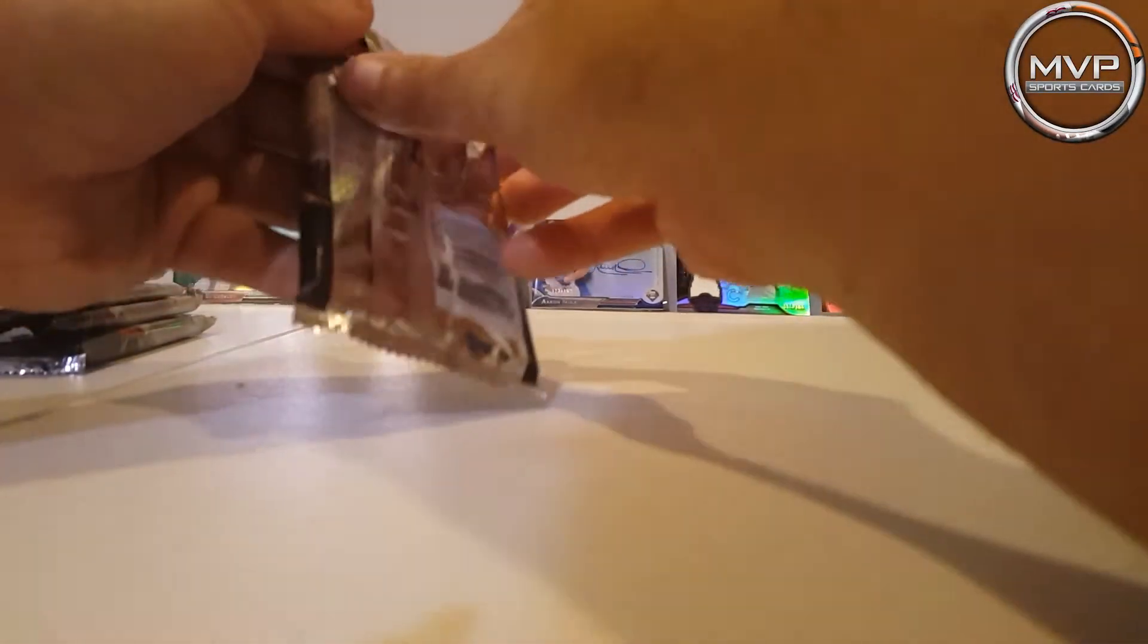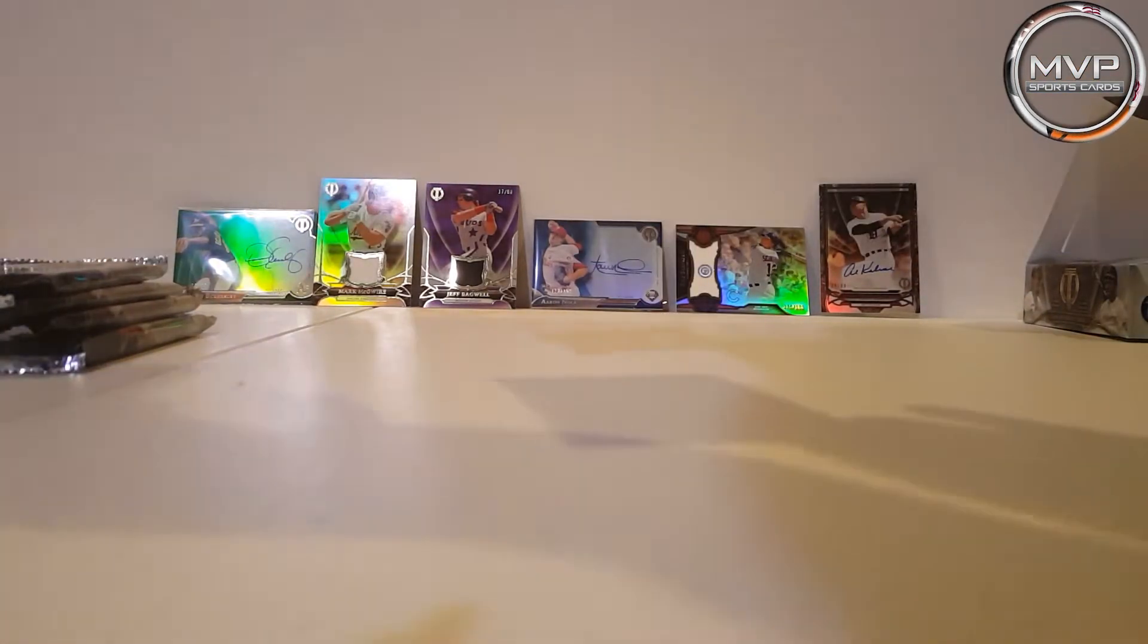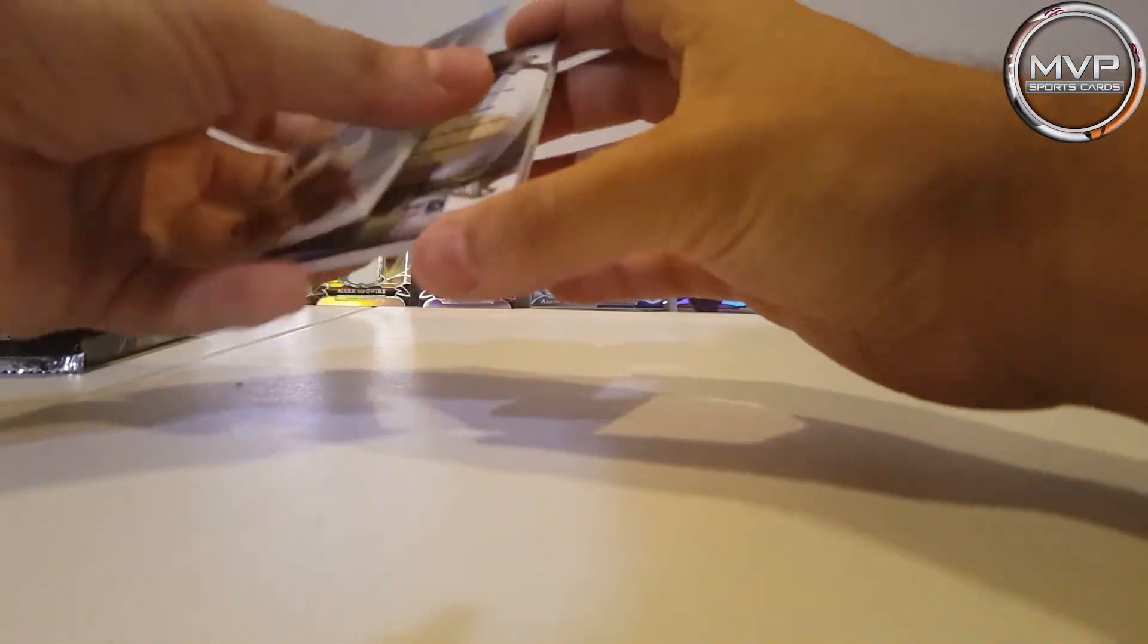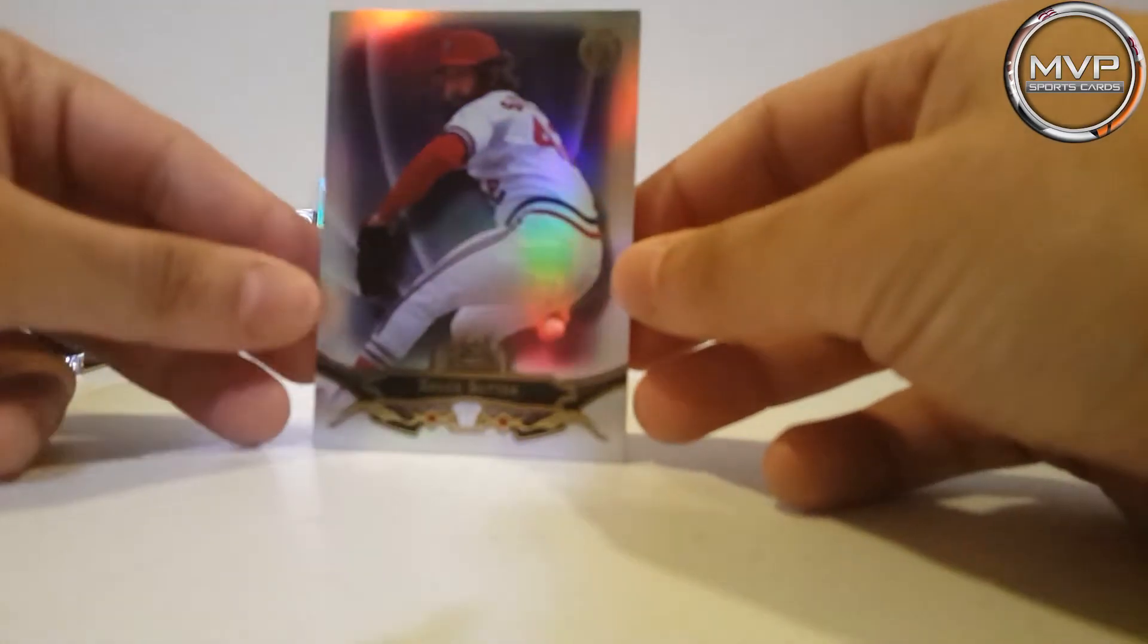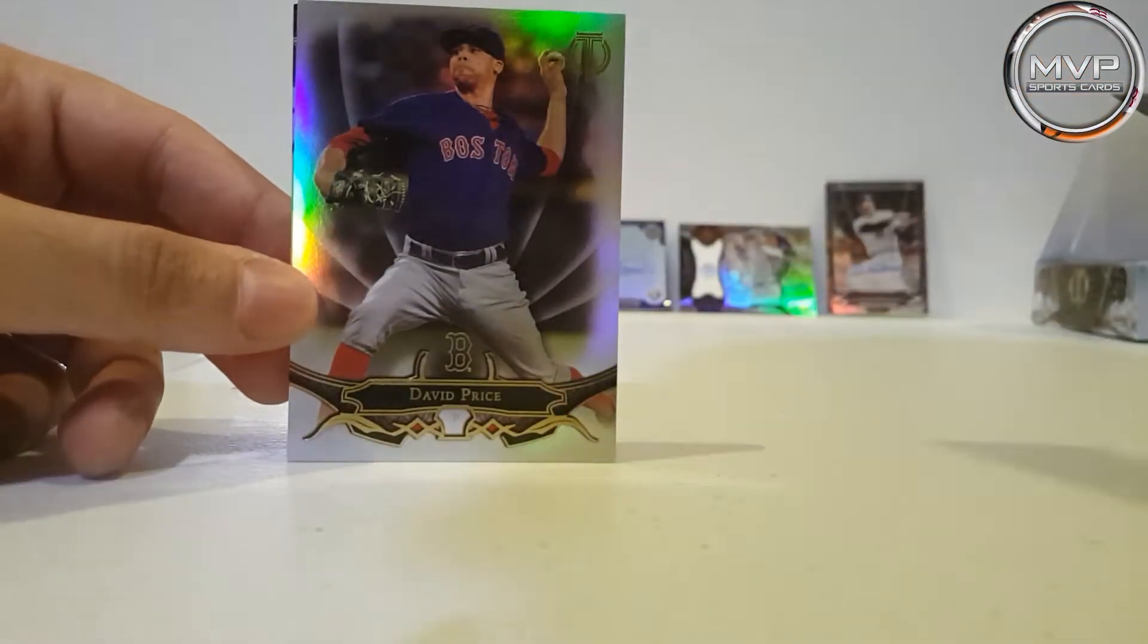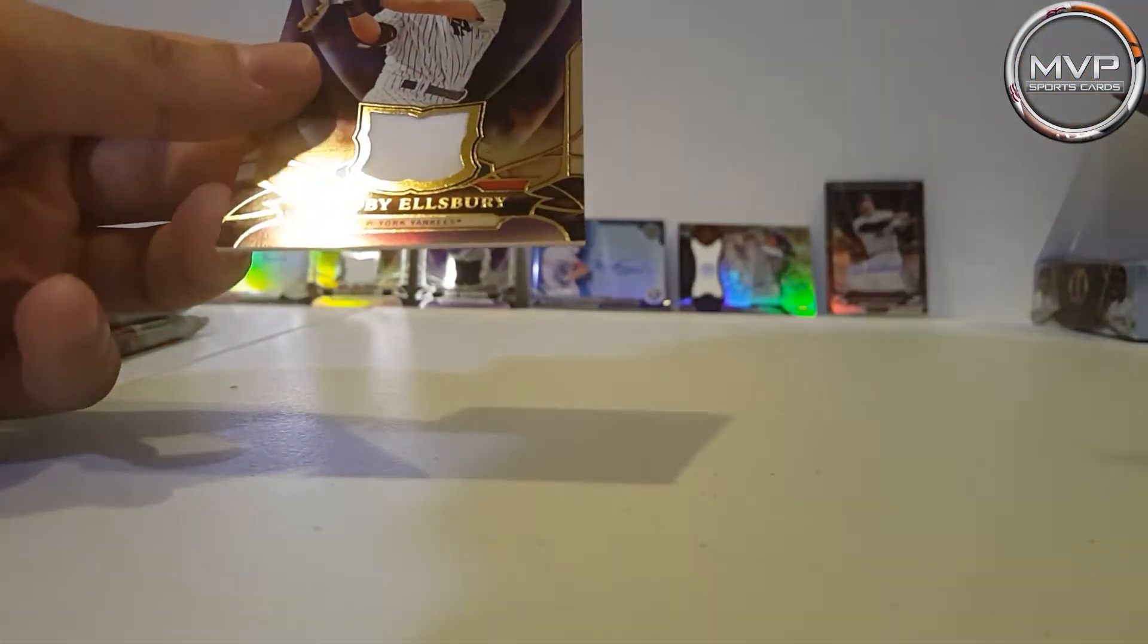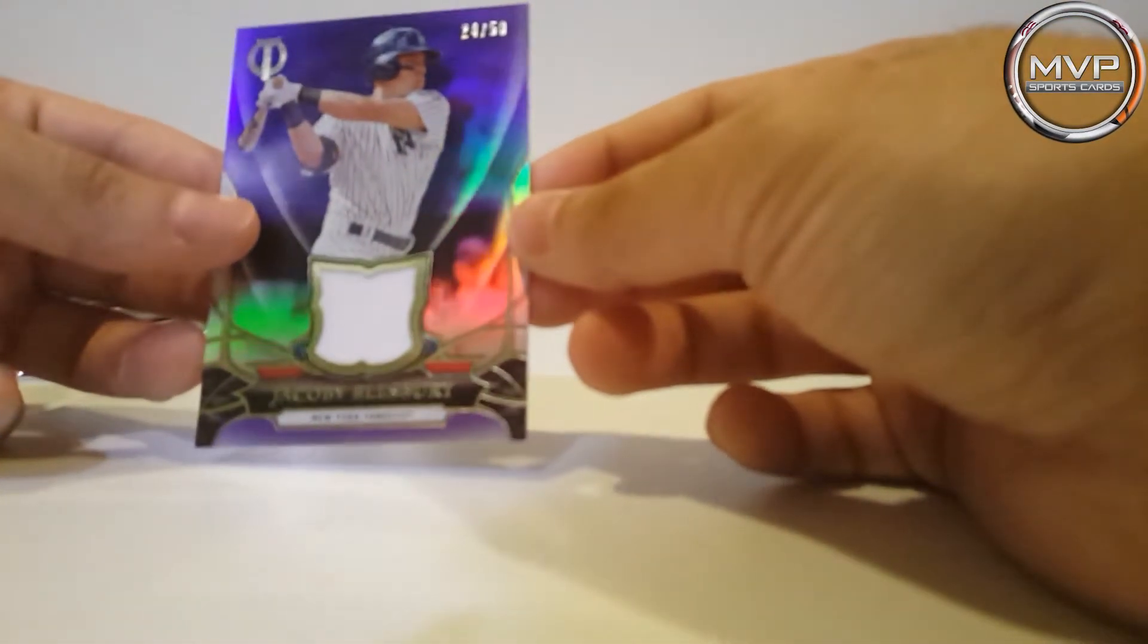All right, let's go to this one. That's so weird, please let me know if you know anything about it. So Bruce Sutter, David Price, and upside down, Jacoby Ellsbury, 24 of 50. There we go.